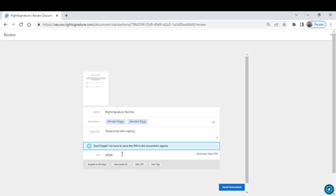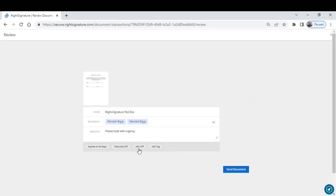You can also turn on what is called knowledge-based authentication. That is giving the system an opportunity to vet them even further. They'll be asked to provide some information. Once they do, it will allow them to open the document.